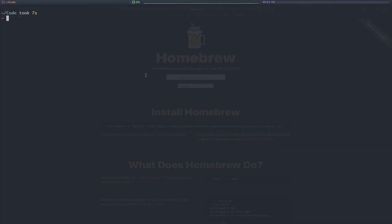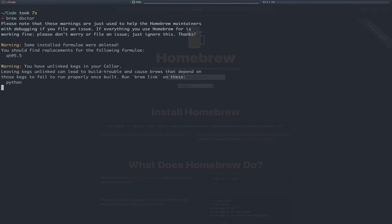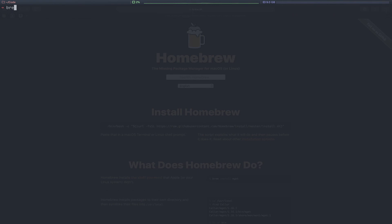A couple more commands you may need to run from time to time are brew doctor to see what's going on. Occasionally, if something's going wrong, brew doctor is going to help you out. In this case, we have a formula that we need to replace as well as one that maybe needs to be linked. So brew doctor just lets you see these potential problems and guide you on how you may want to solve them.